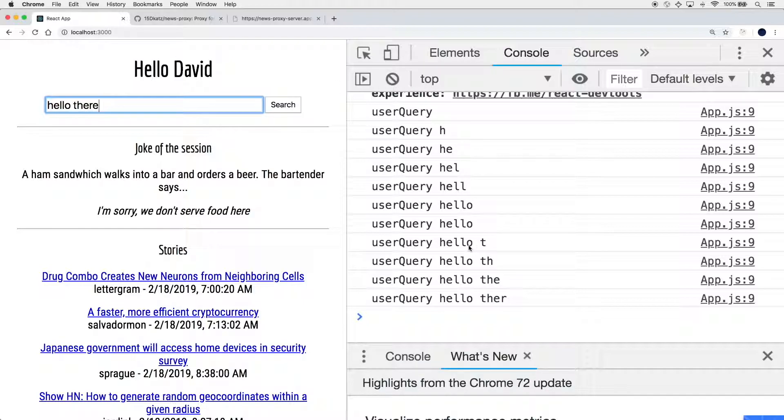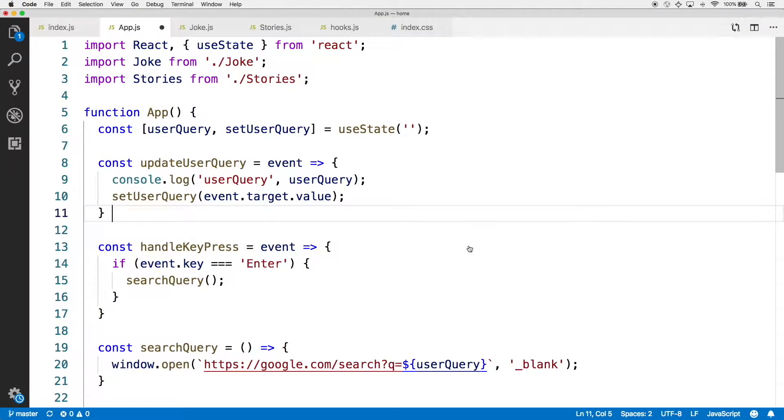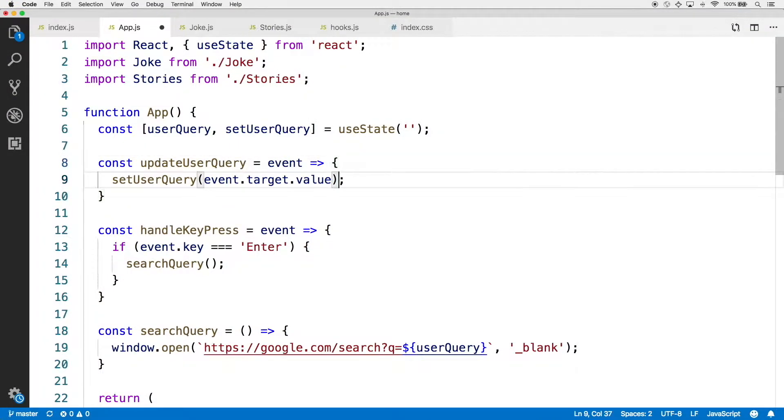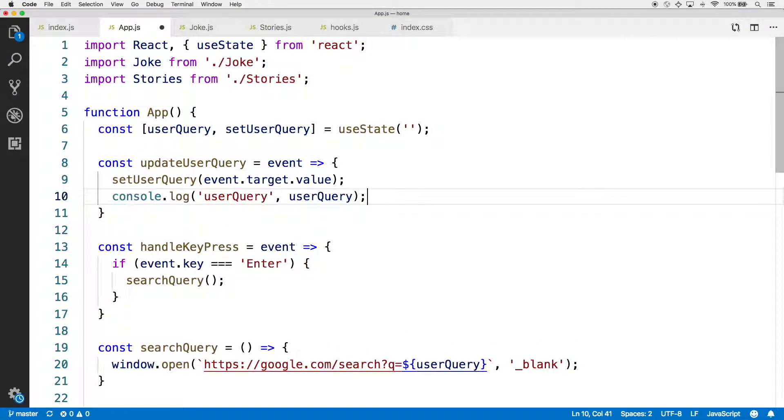Could it be perhaps that it's a matter of our console.log appearing before the setUserQuery call and not after? So let's go ahead and change that in the code. We're going to make the console.log after setUserQuery instead. With that change, go ahead and save.